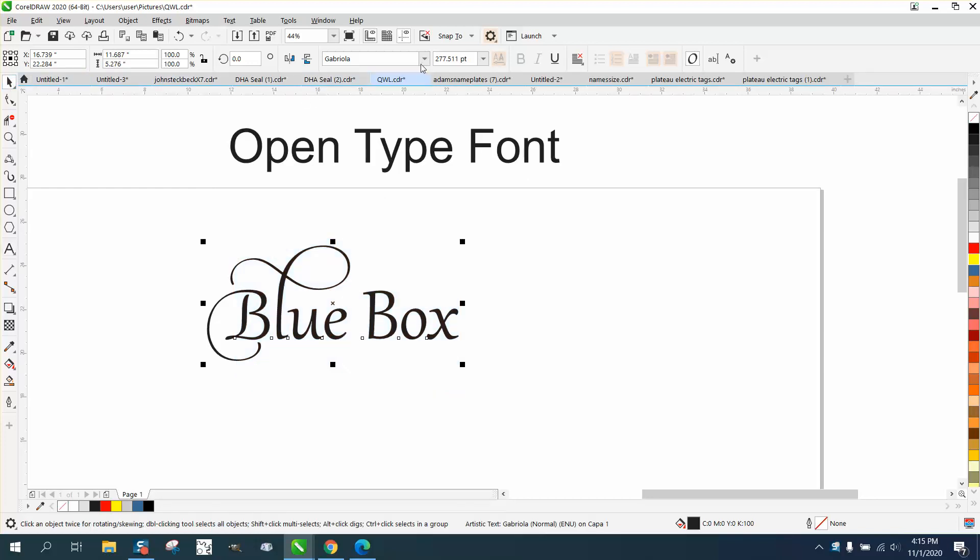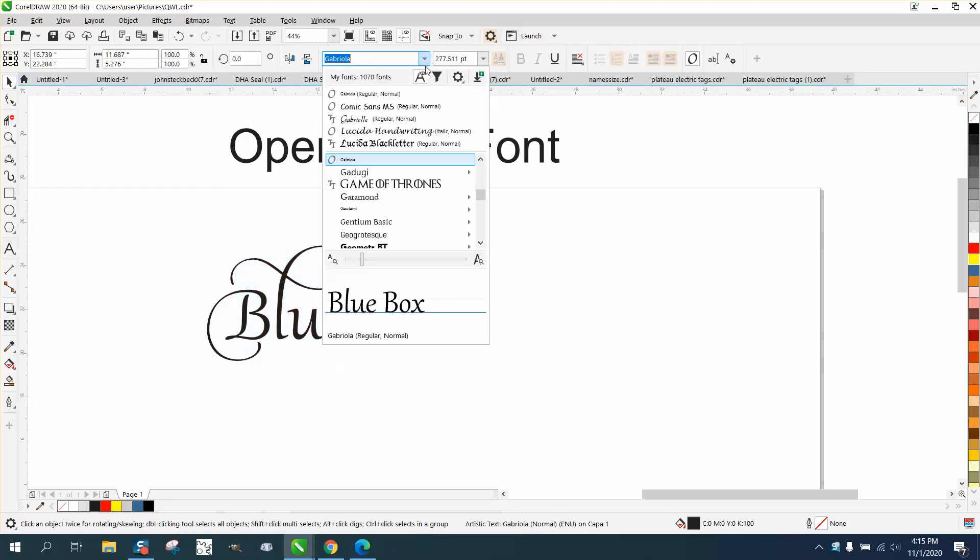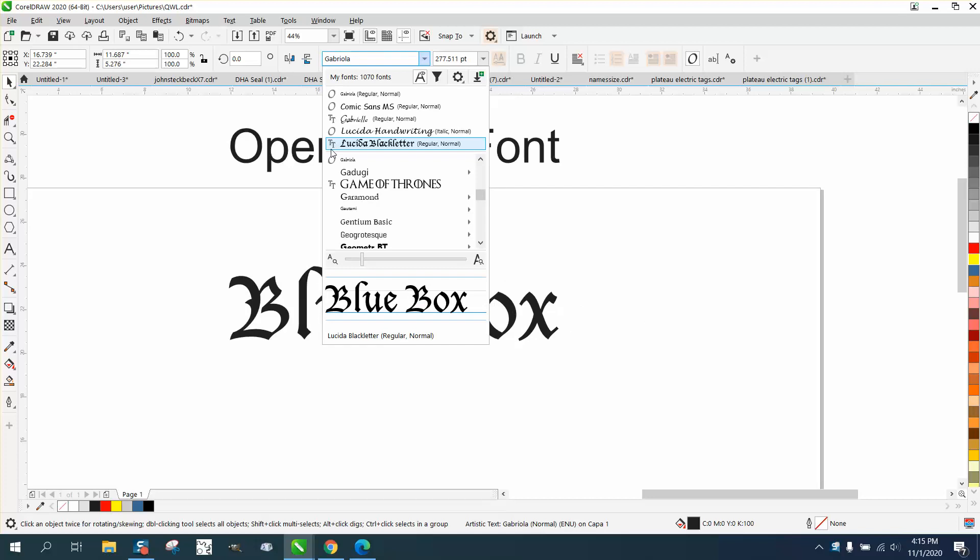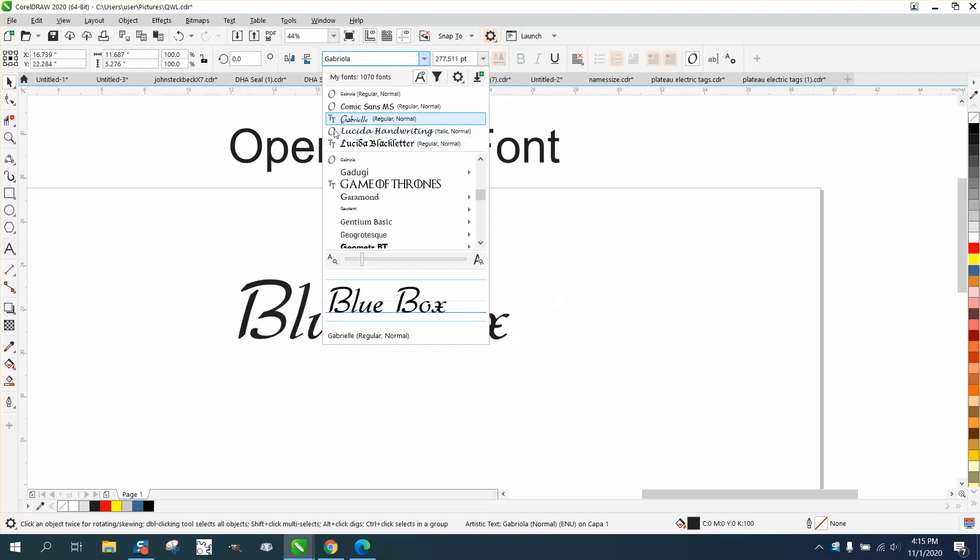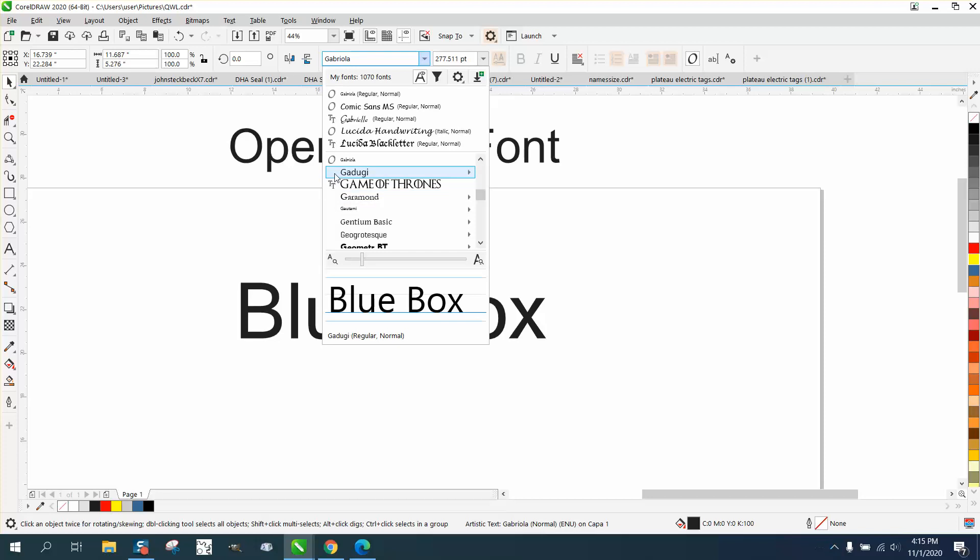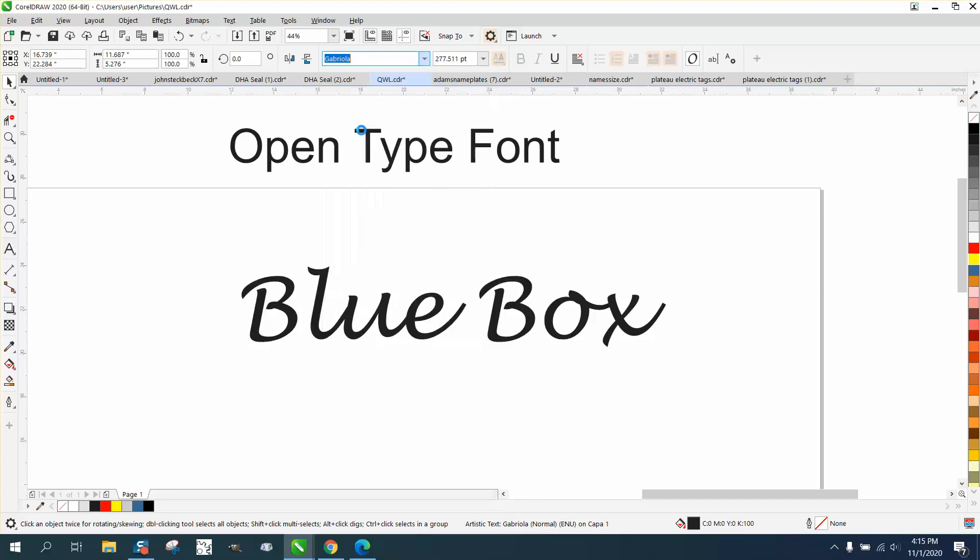So a TrueType font doesn't have it. A font that doesn't have 'caption' by it doesn't have it. So 'Lose It Handwriting', you've got that.